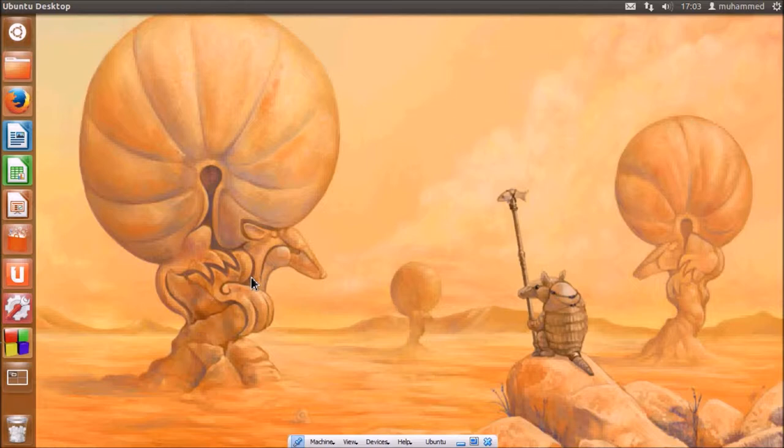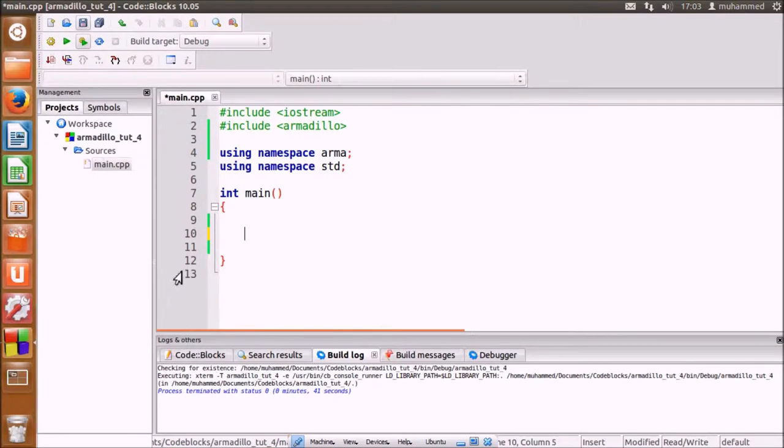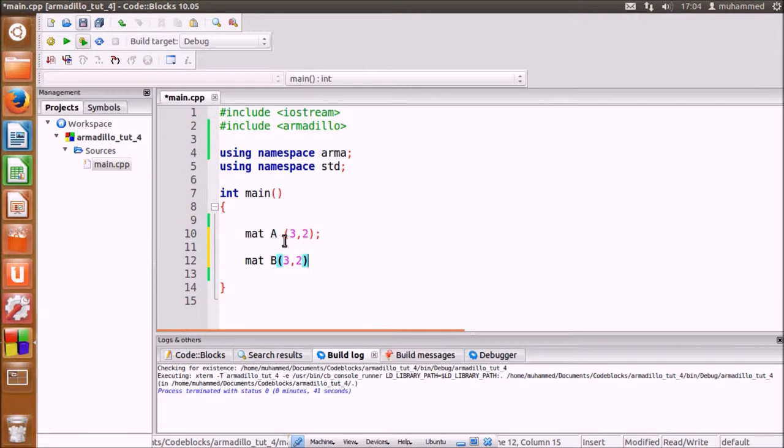We begin by setting up a 3 by 2 double matrix and an additional matrix for the answer using the same dimensions.